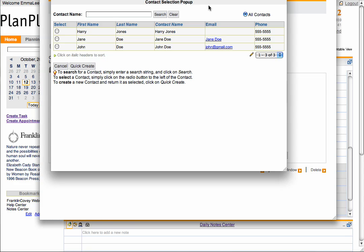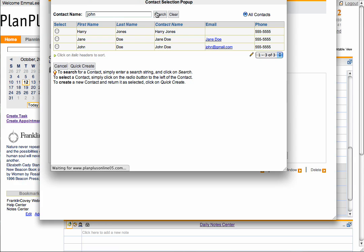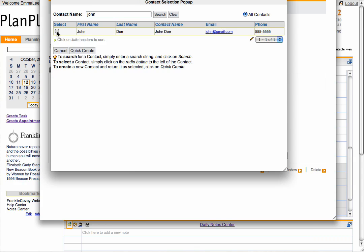Here you can quickly search for a contact. Or, if the contact is not yet in your system, you can select the Quick Create option to create a contact here.